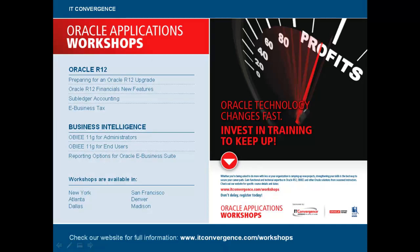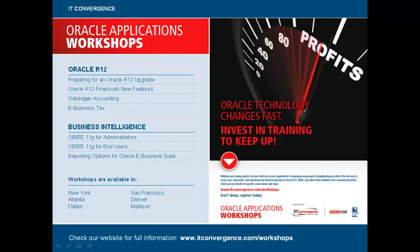This concludes our tutorial about previewing a UPK topic in tried mode. On behalf of IT Convergence, I'd like to thank you for your time and invite you to check out our many Oracle-related workshops at www.itconvergence.com/workshops.